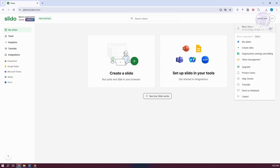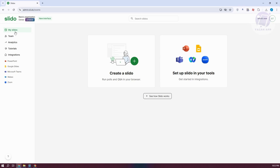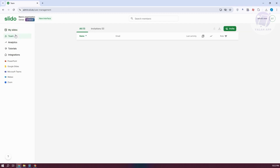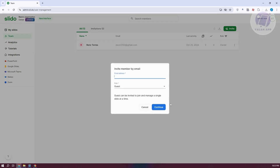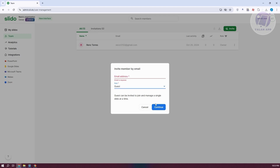If you want to edit your account, click on edit. On the left side, we have My Slido — which is your dashboard — and we also have our team, which allows you to see your team members. You can invite people by clicking on the invite option, adding their email address, and choosing the role, such as guest. Then just click on continue to send the invite.